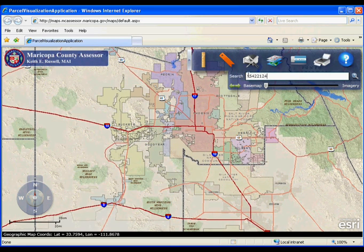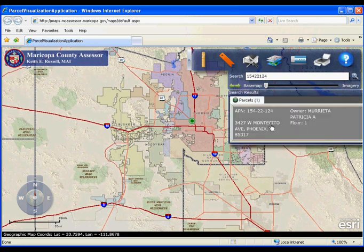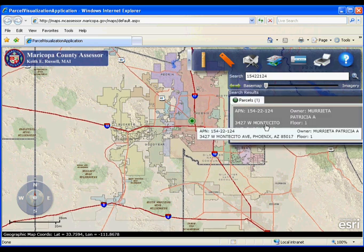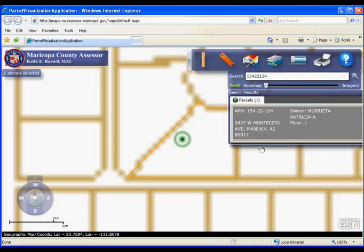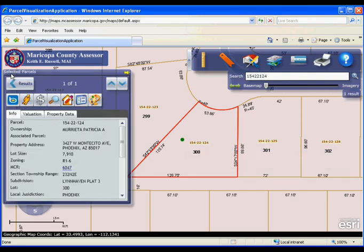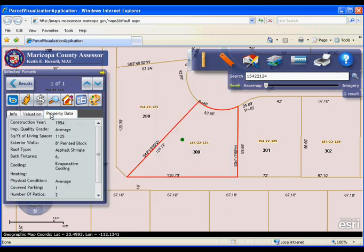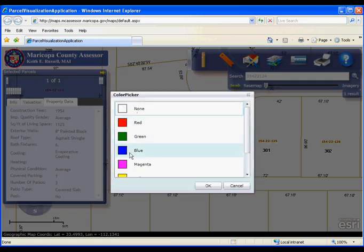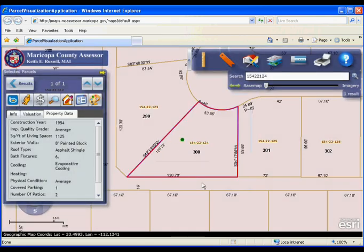There are a few different ways to search, the first being by APM. Once the result appears, you can click in the results window to zoom into the property. There you can view selected property information to the left of the screen. You can then use the color tool to highlight the parcel and make it a specific shade.